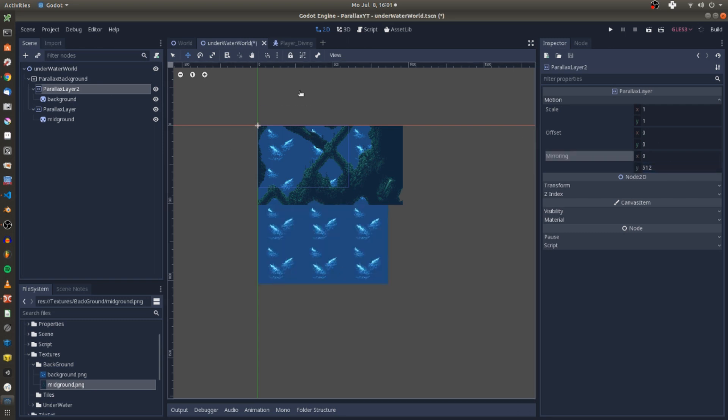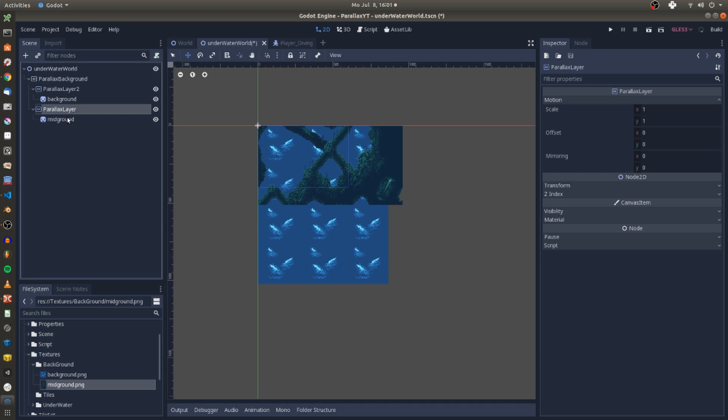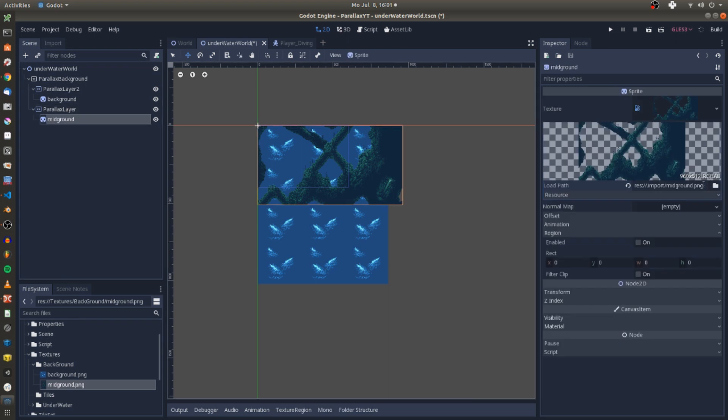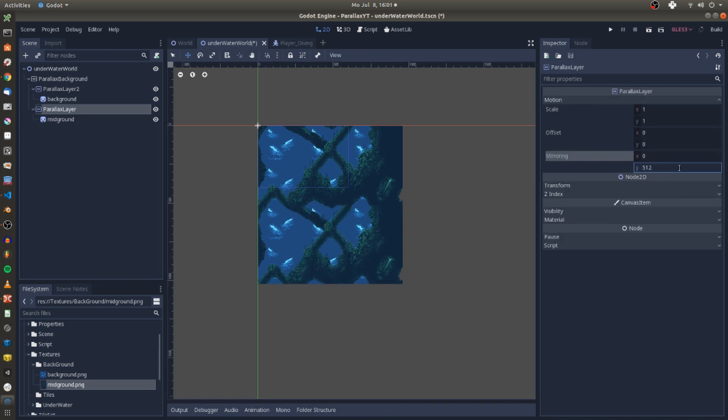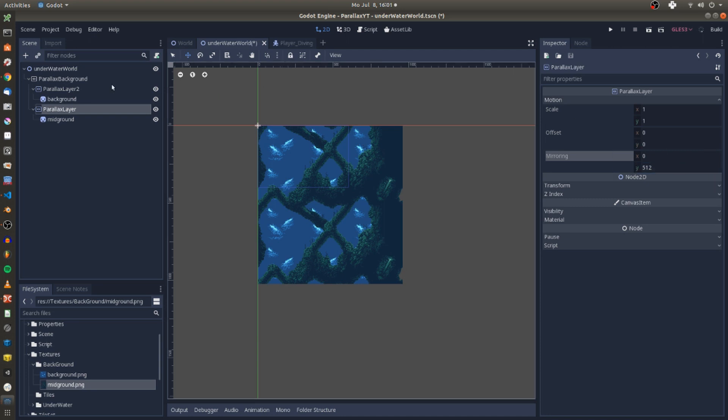Both of the regions end at 512 in y-direction and this is the value I enter for y in my mirroring attribute of the parallax layers. And instantly you can see how both parallax layers are mirrored in the editor.